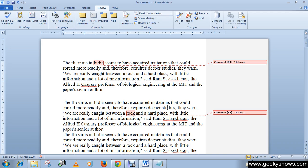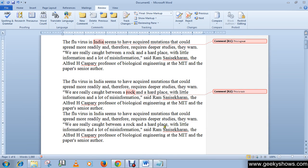If different people are commenting on the document, the comment box color will be automatically changed for each different person.